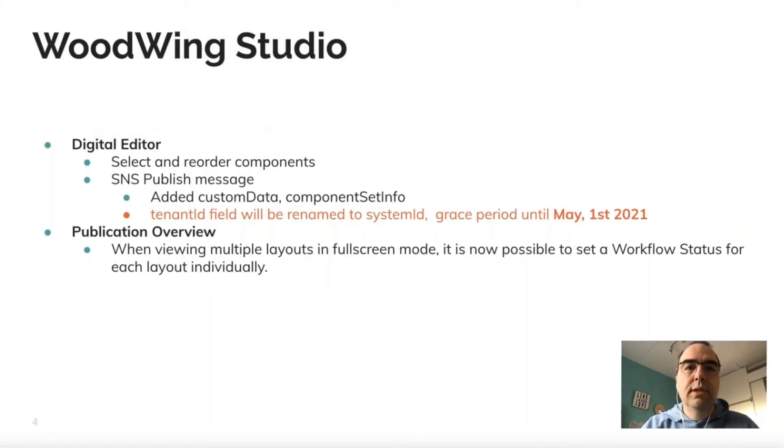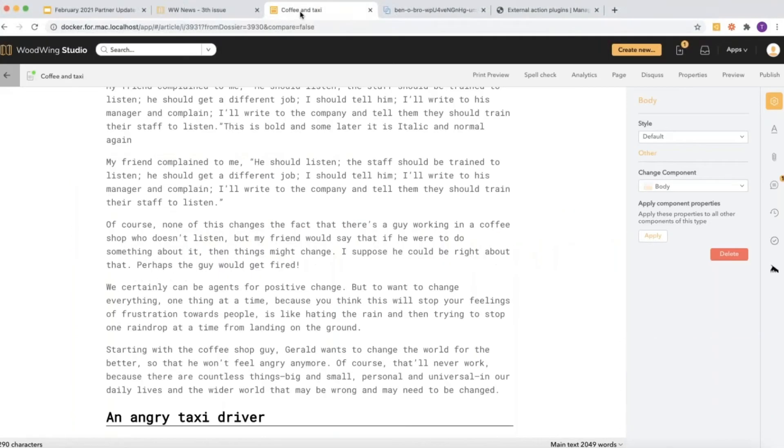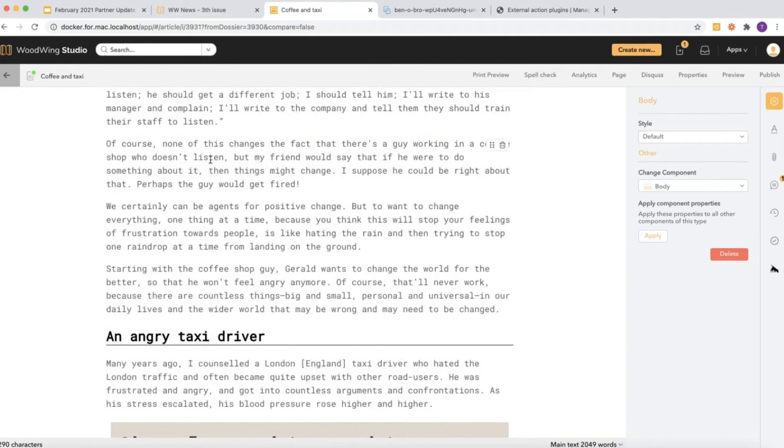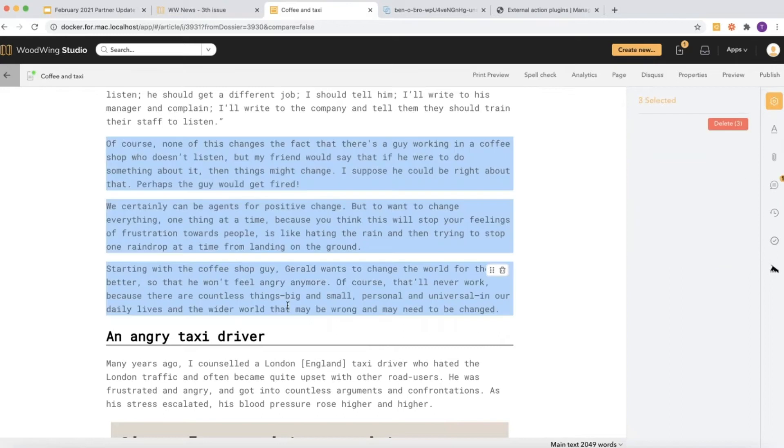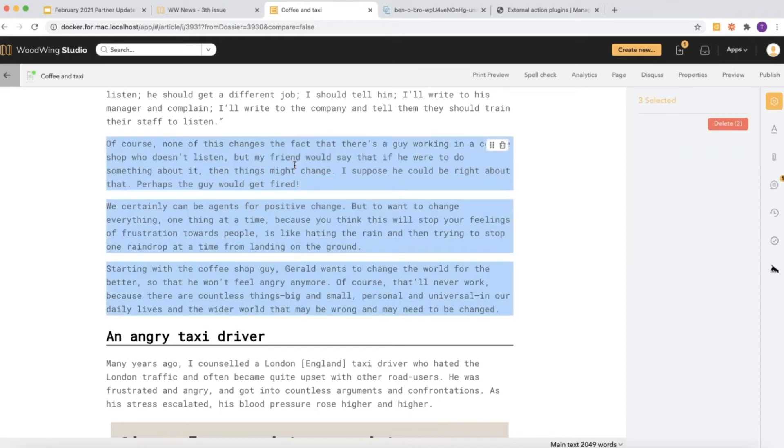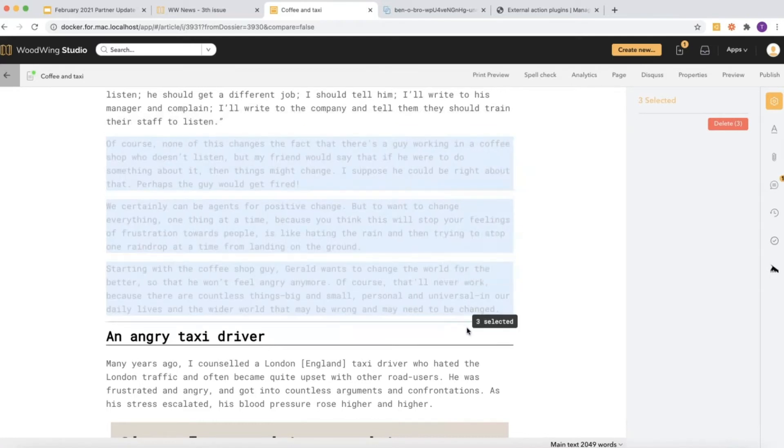The next thing I want to show you are improvements in the behavior of the digital editor. What we added is the ability to select multiple components at once. You can do this with your mouse using shift-click—I can select these three paragraphs—or I can use my keyboard to make a selection. Then I can use the drag handle here on the right top to drag these components to another spot in the article.